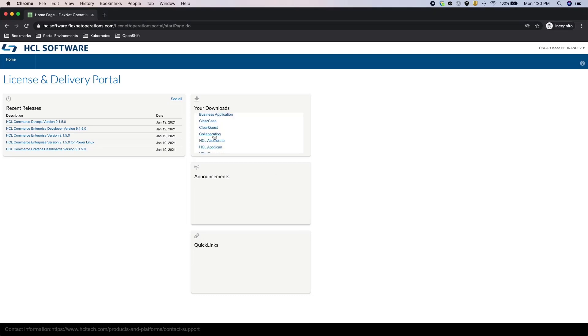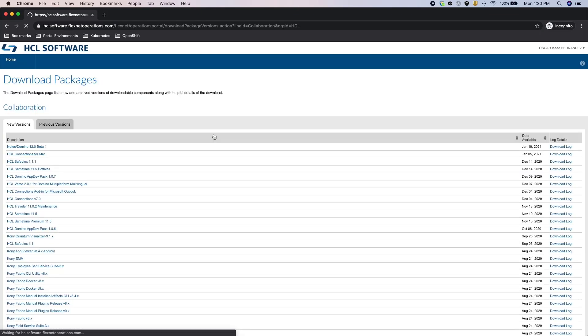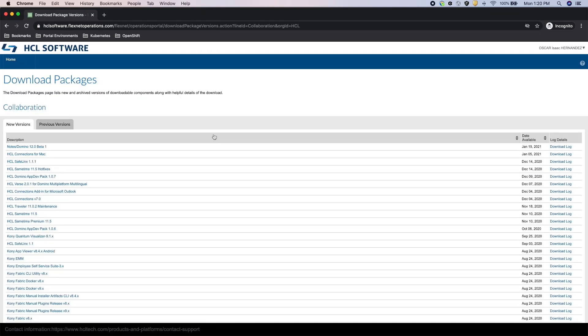From the home page, under your downloads, you can find Portal by clicking on Collaboration.